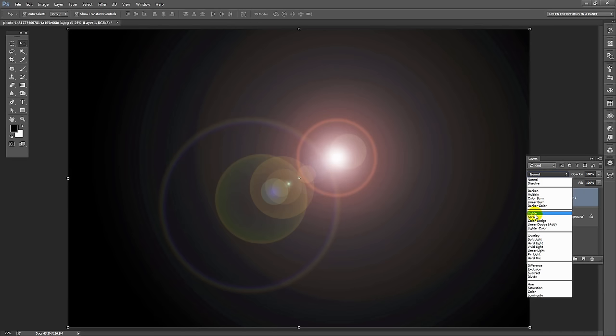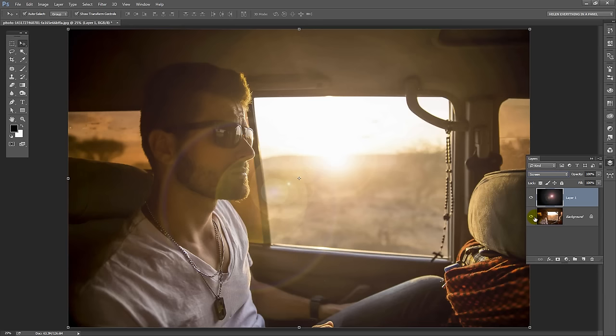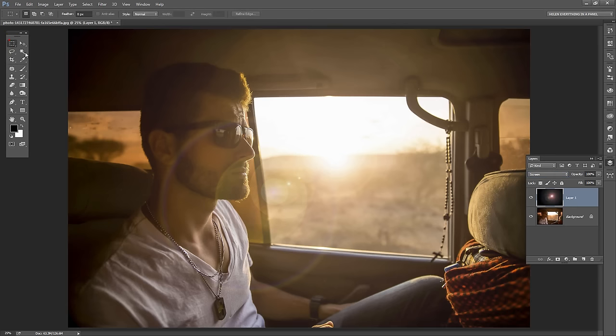Now some of the ones that are going to work really well are for example Screen. Because Screen is going to lighten this effect and it's effectively going to give us the same results as we had a minute ago when we were working with the lens flare on the background layer. And if that's what you like then that's just fine.